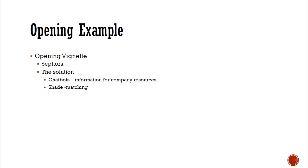Sephora's first use of chatbots occurred through a messaging service. The purpose of the first bot was to search for information from the company's resources, such as videos, images, tips, and so on. This bot operated in question-and-answer mode and recommended relevant content based on customers' interests.